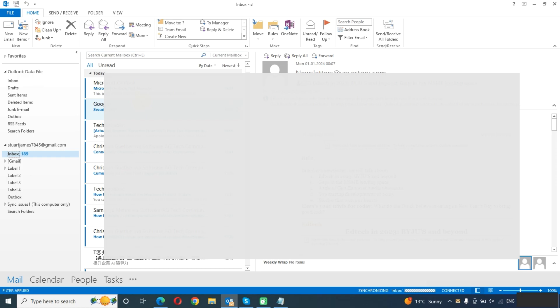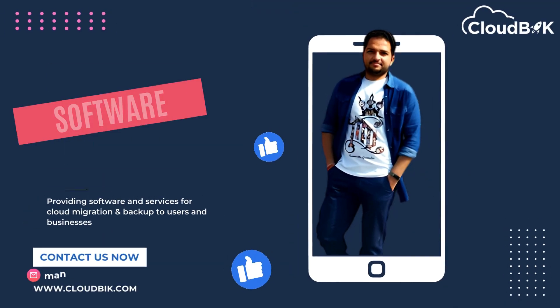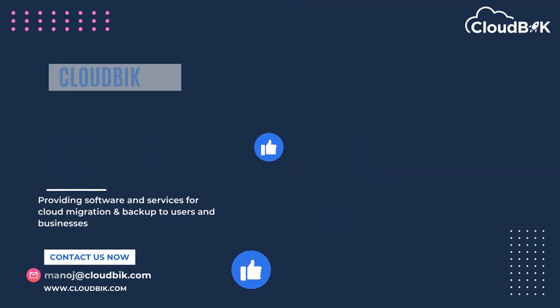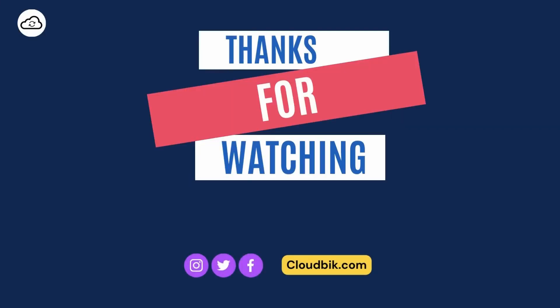Thank you for watching the complete video. If you have any queries regarding this, you can ask in the comment section. Don't forget to like and subscribe to our channel, and also follow us on other social media platforms — links are in the description.